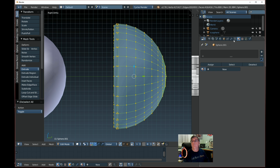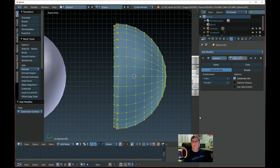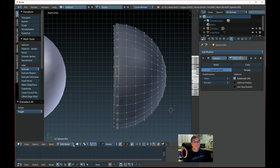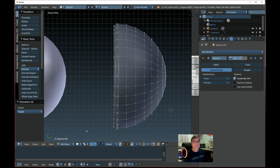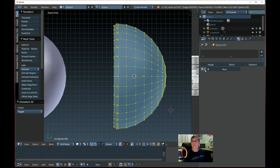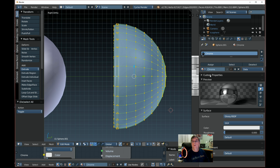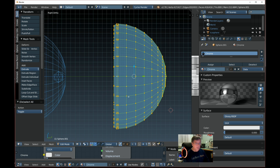Now we're going to add a Subdivision Surface modifier — that smooths it out nicely. Let's render — it's all white, so we need to add a material. Go back to solid, click the material icon and select the existing Chrome material. Now render again — we've got a nice chrome housing.